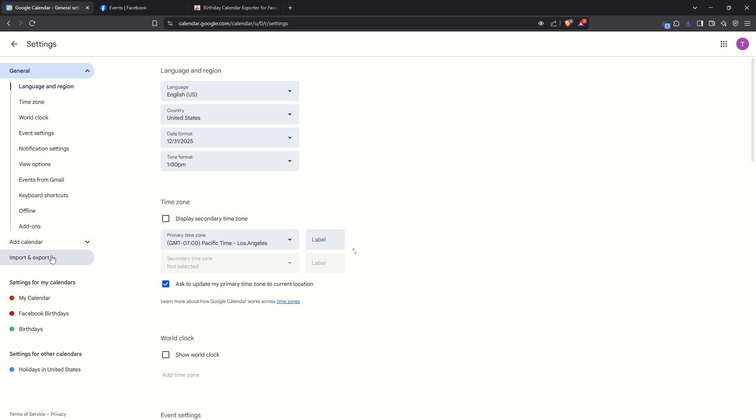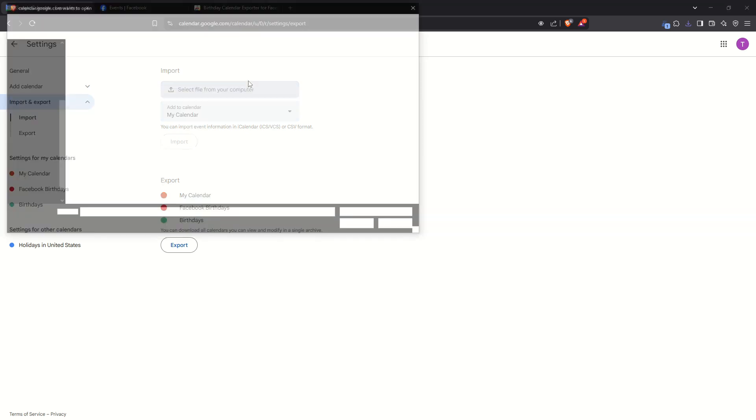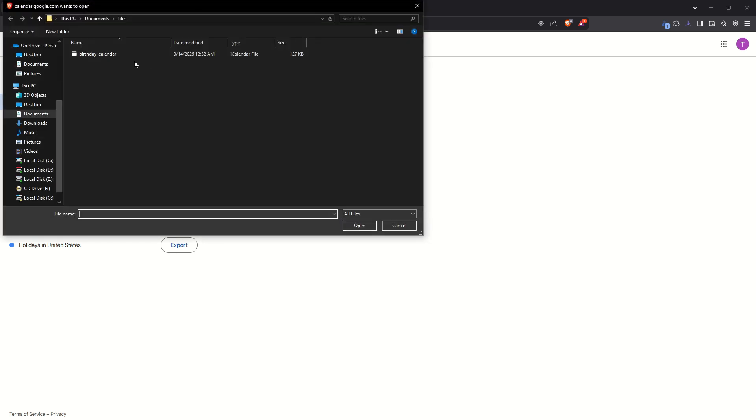Click on that option. Under the Import section, you'll see a button that says Select File from Your Computer. Click on this and a file selection window will open. Navigate to where the birthday calendar ICS file was downloaded and select it.